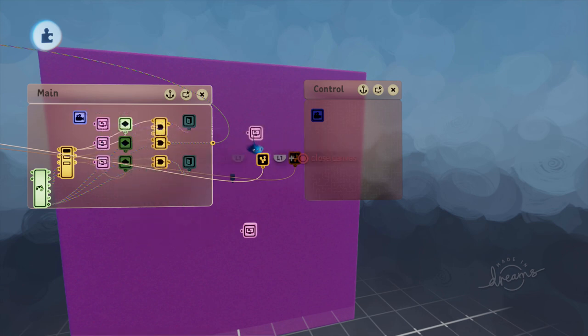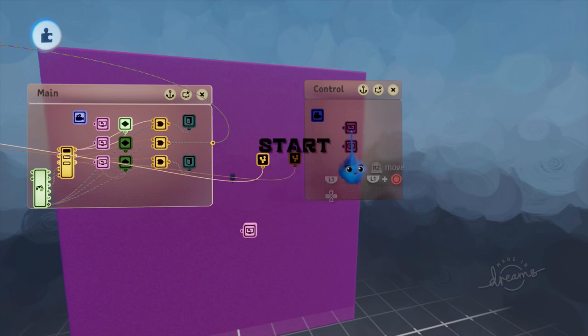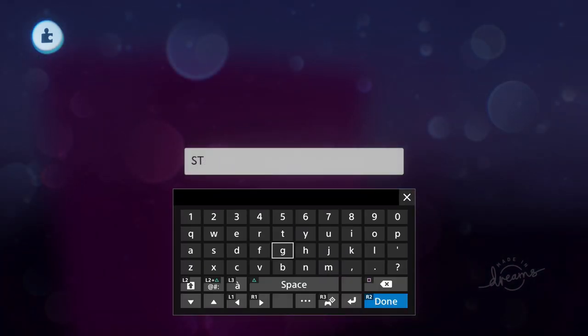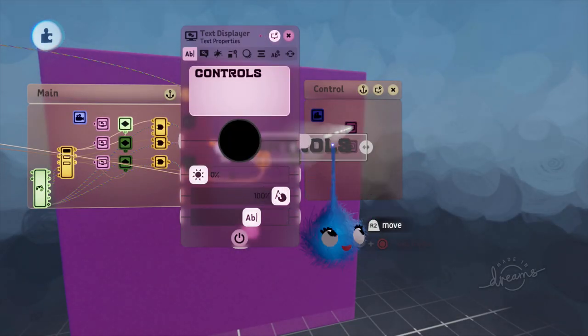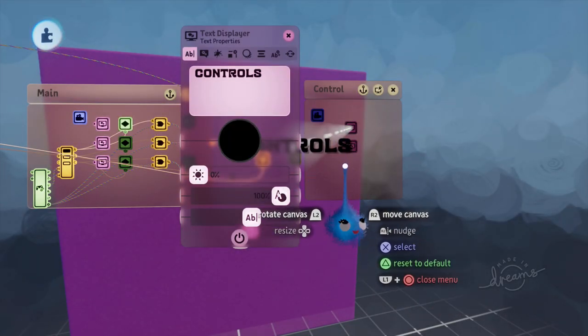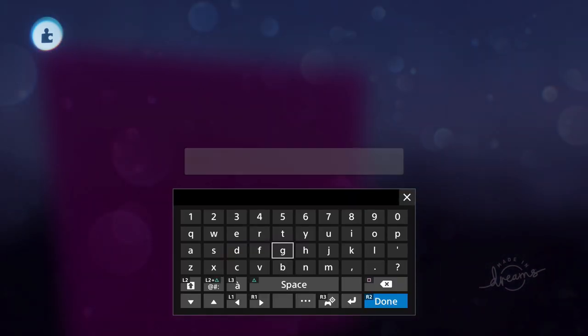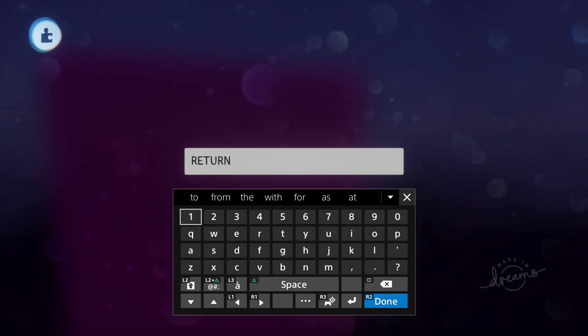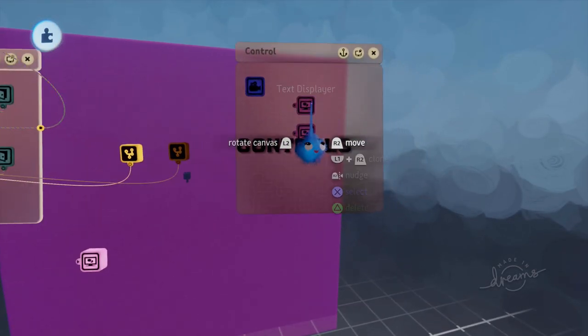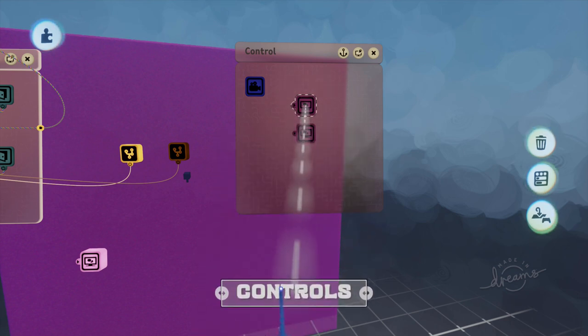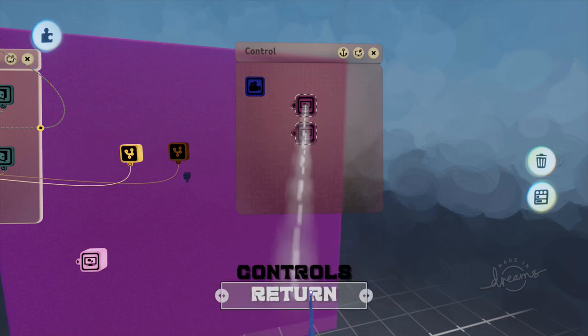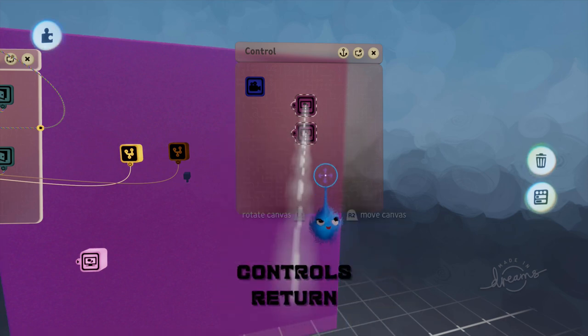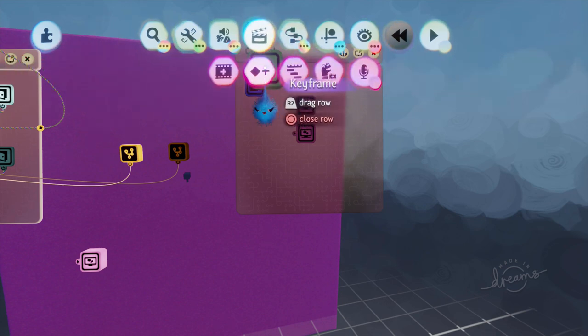So that's done that and now we're in this menu. We haven't got a menu in there so we're going to copy that text display over. I'm going to copy it twice so we're going to name that controls and we're going to name this one return. So we're going to say round about there and round about there.